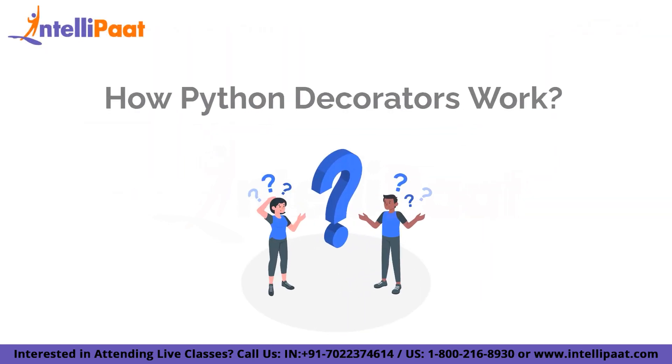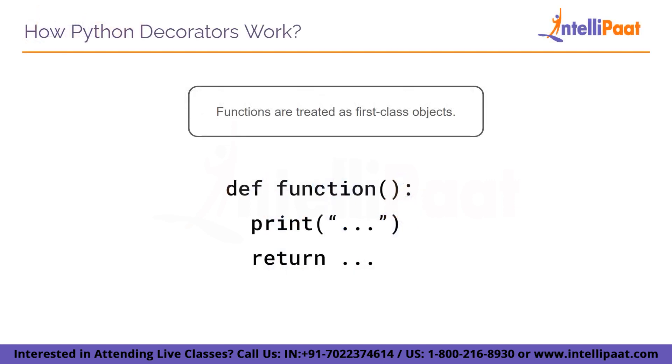Let's try to understand how these decorators work. But before we dive deep into the working of the decorators, let me share a few facts about the functions in Python. In a Python program, the functions are treated as first class objects. They can be utilized directly or supplied as arguments.